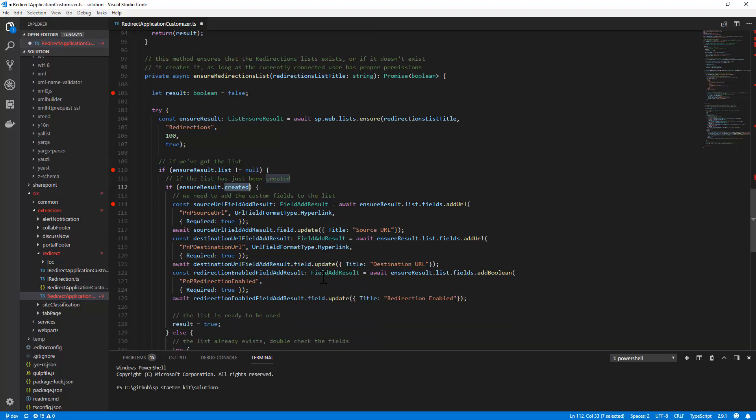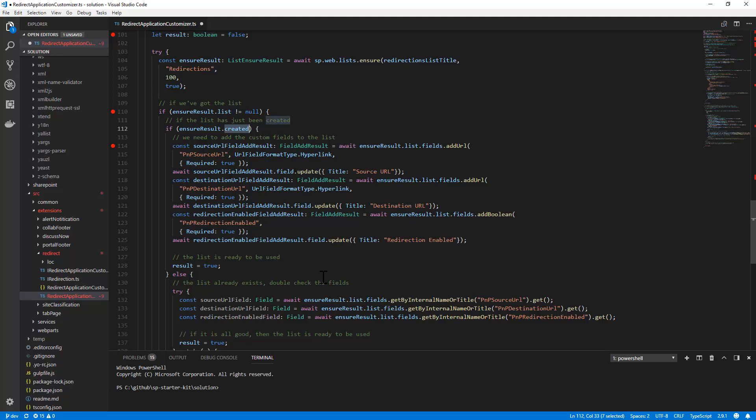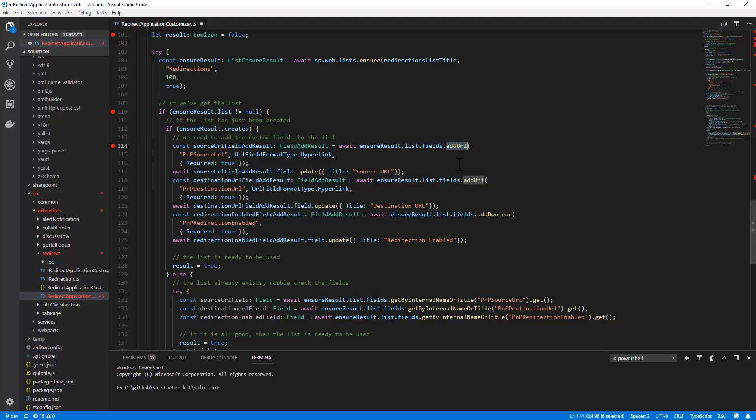And if it has just been created, I want to be sure that I have specific fields, custom fields in the information architecture of my list. That's why with the just created list, I access the fields collection, and I add a field of type URL, a field of type boolean, and whatever else I need, as well as I can update any of the specific fields that I just created. And as you can see, whenever I call this method, I always use the asynchronous pattern of TypeScript, which is really useful and nice.